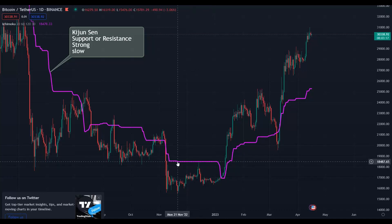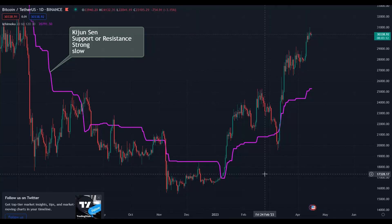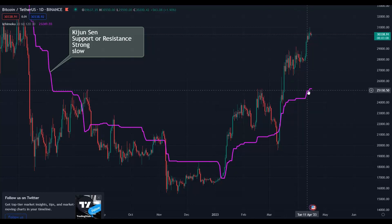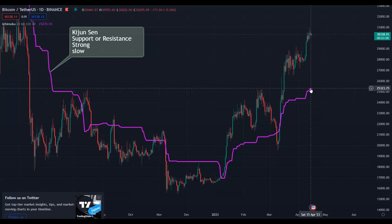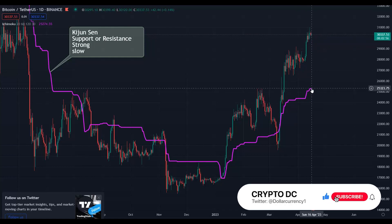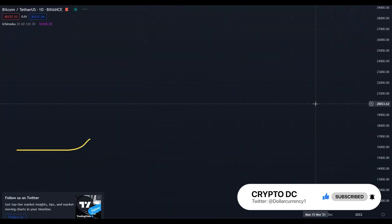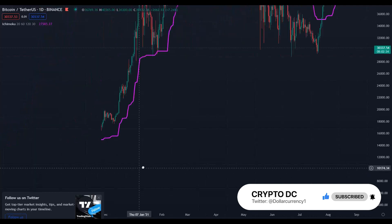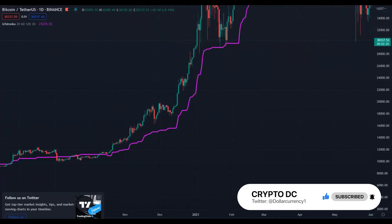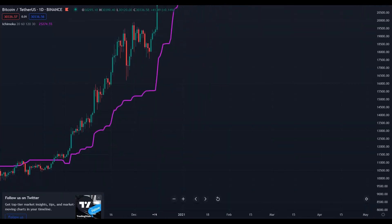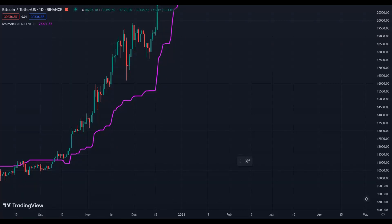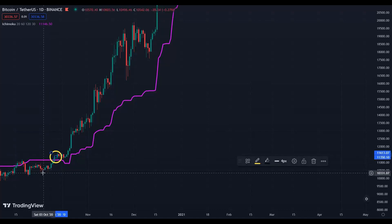Whenever you have a flat Kijun-sen, you can draw a line and call it your support or resistance. If the Kijun-sen is below the current price, it acts as support. Currently, price is at $30,000 and Kijun-sen is around $25,000 on the daily timeframe — so we know Kijun-sen is acting as support and $25,000 is a very strong support. If price breaks the Kijun-sen to the upside, that means we are bullish. Above the Kijun-sen we are bullish; below we are bearish.